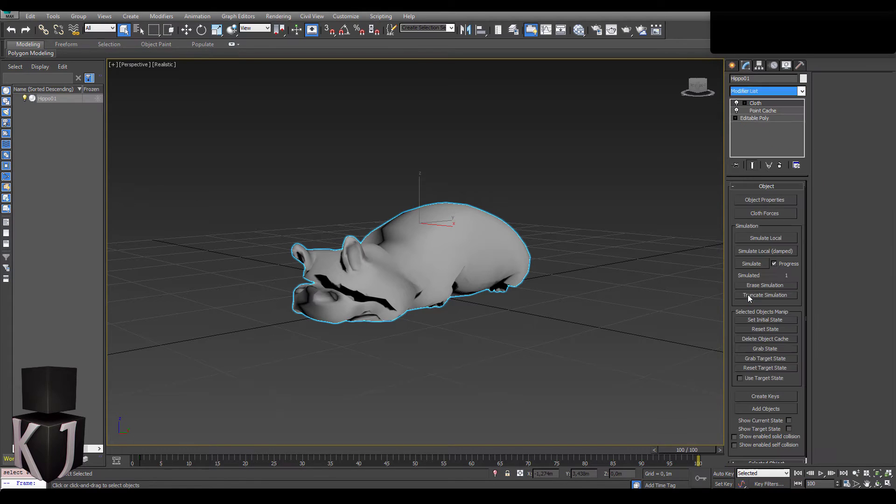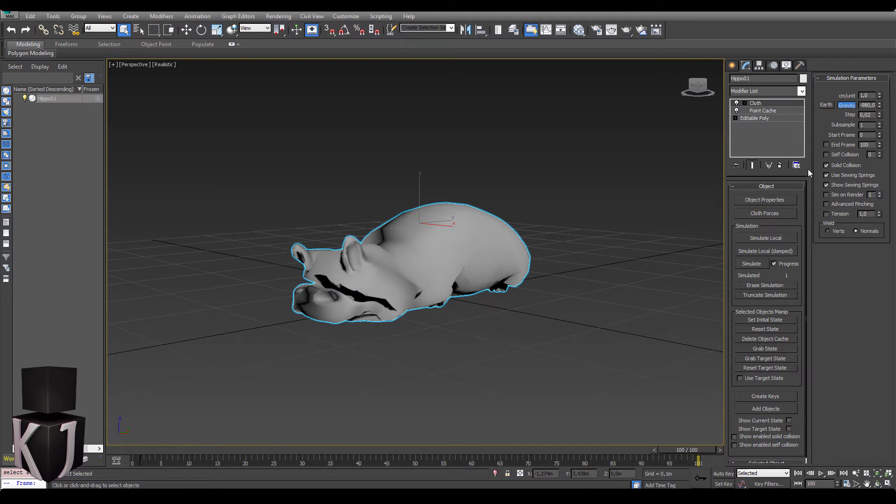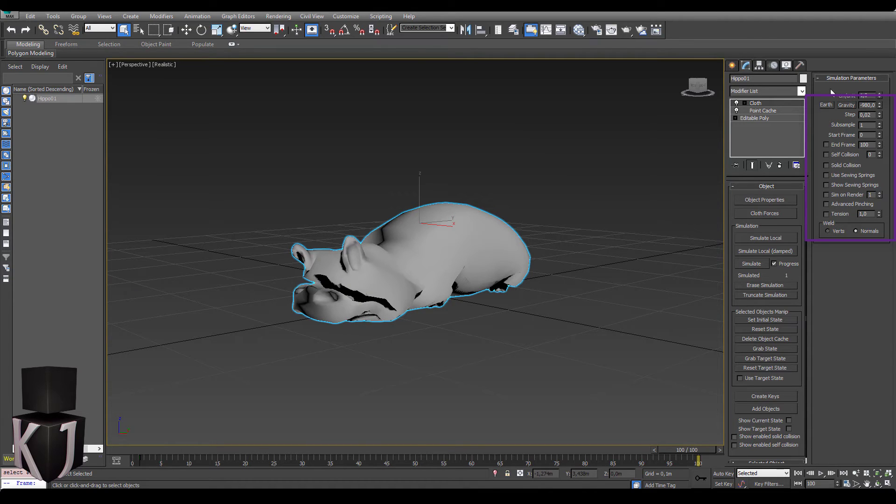Let's add a cloth modifier, remove gravity and remove some of these other settings over here. Just make sure all of these things are unticked.